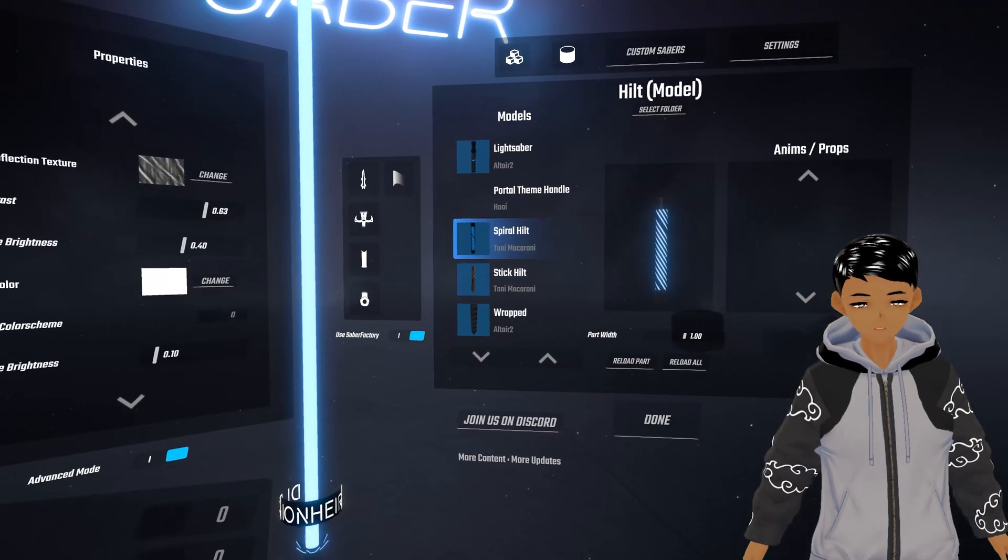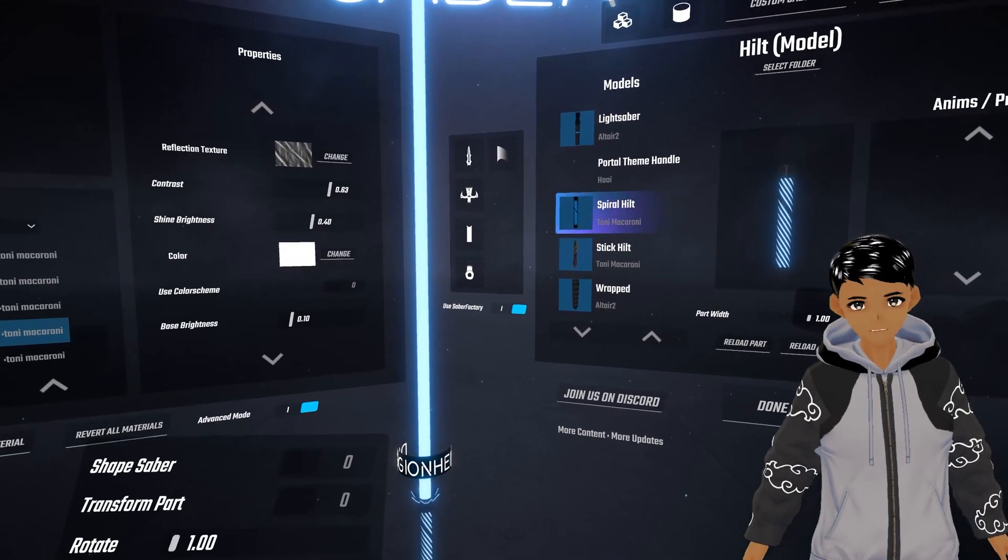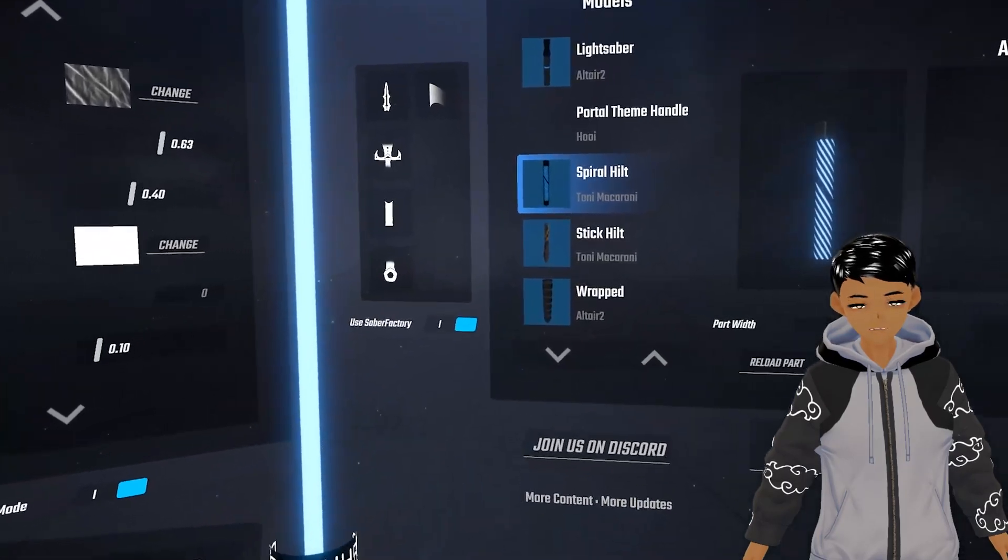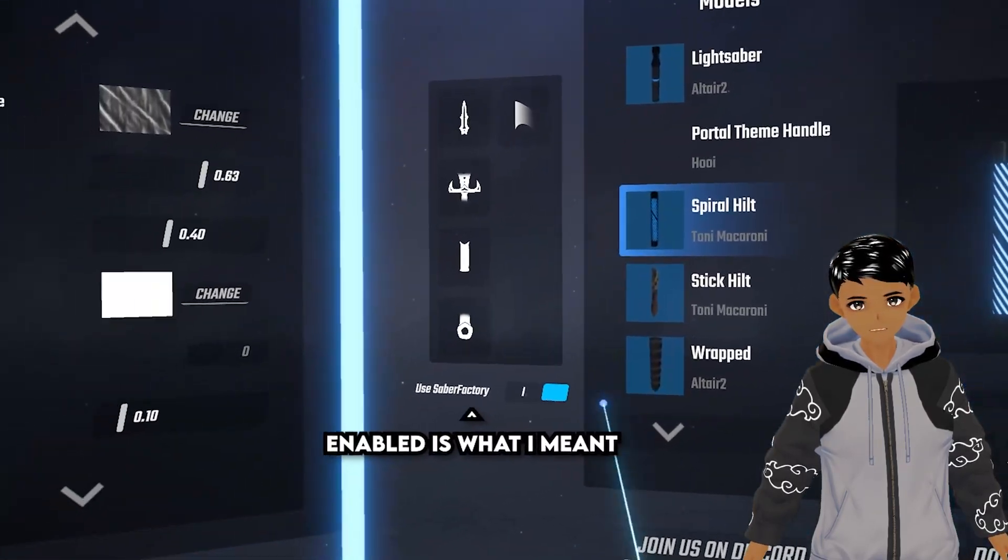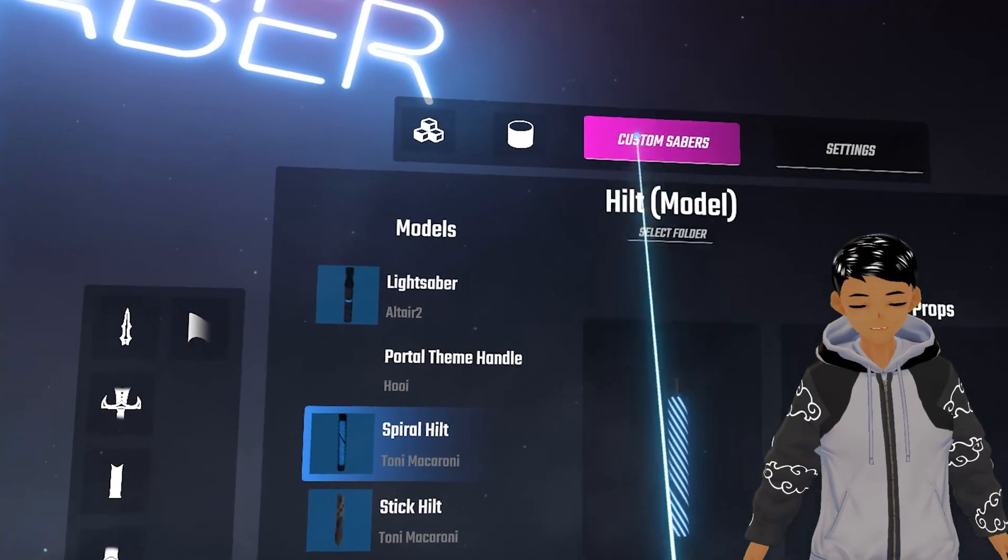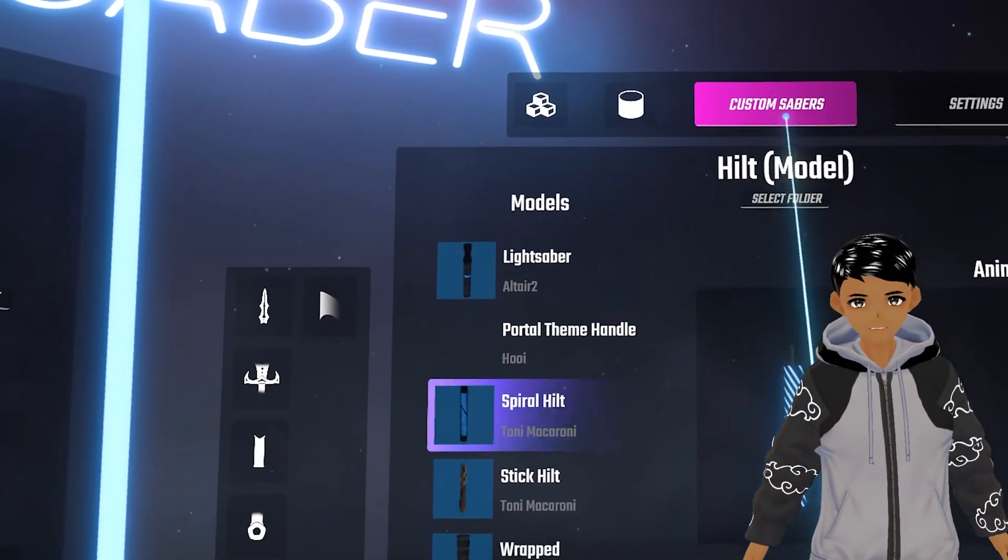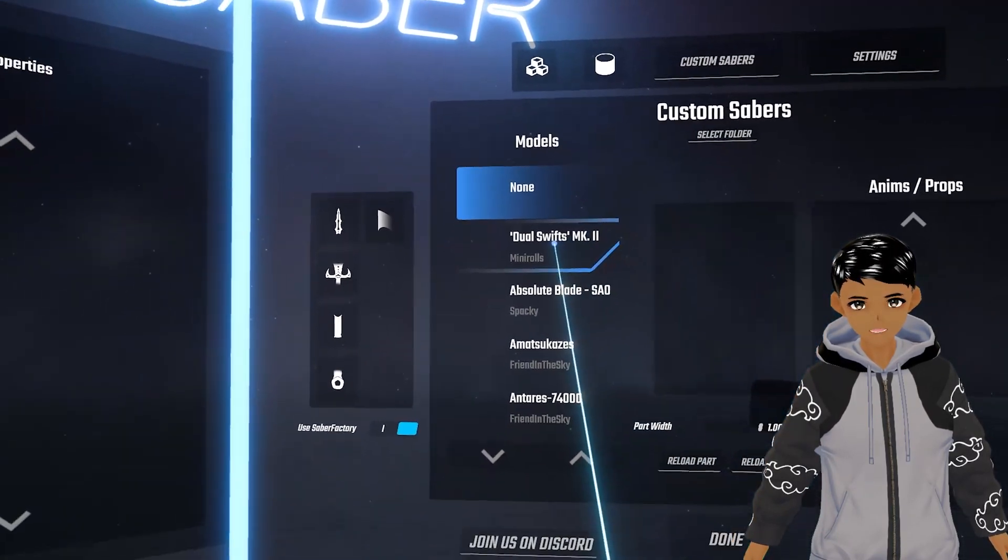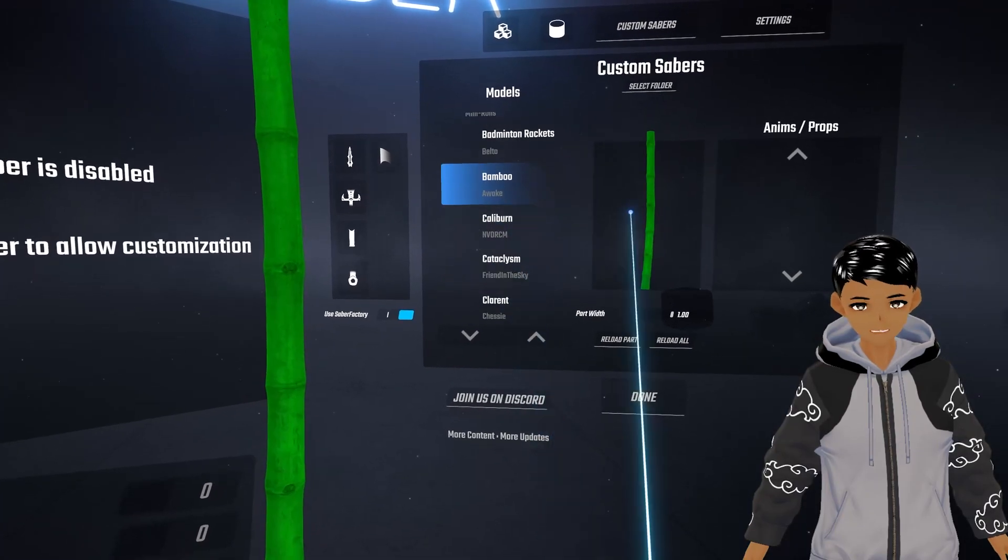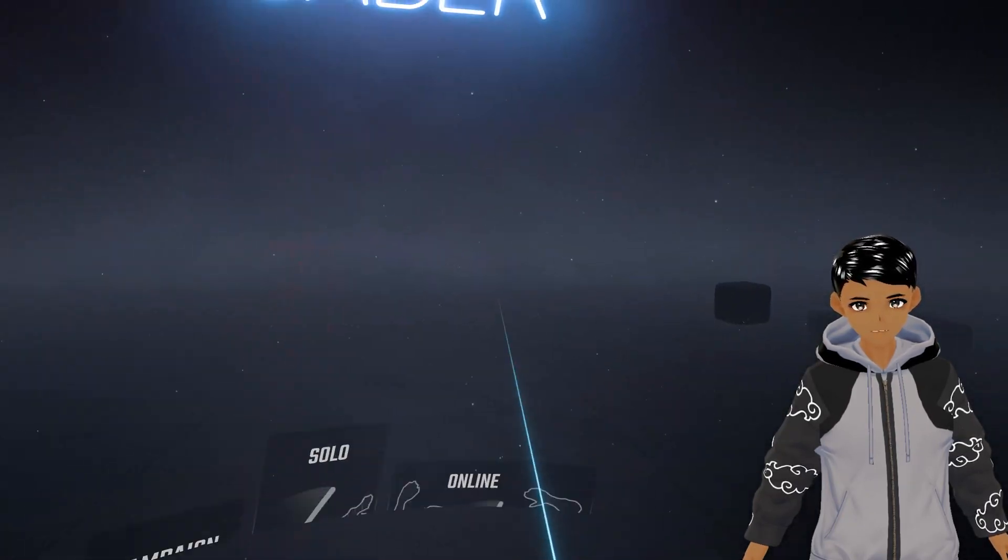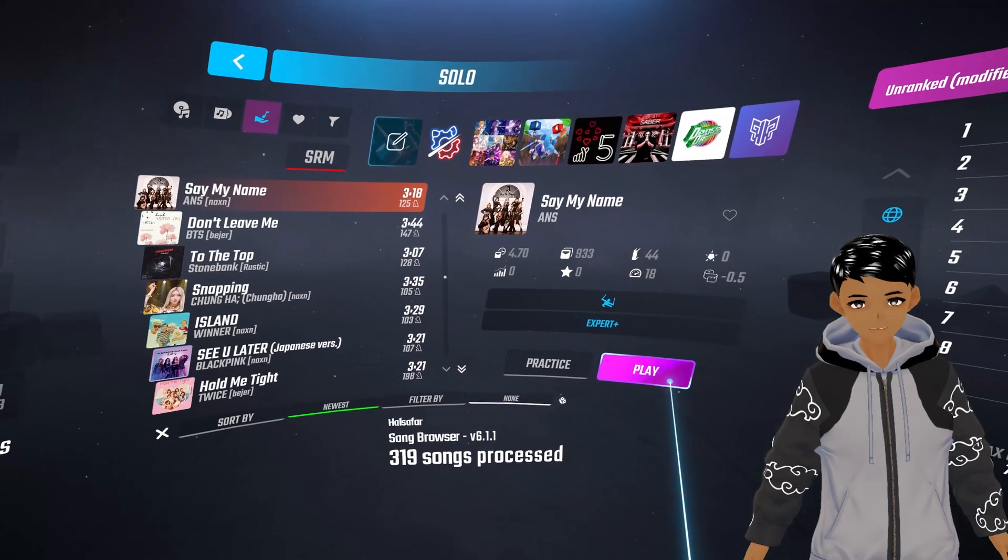To enable custom sabers, make sure to have Saber Factory disabled which is right in the middle. Look up to the right where custom sabers are showing and select the saber you want. Go back, select a song and you will see your saber is back and working again.